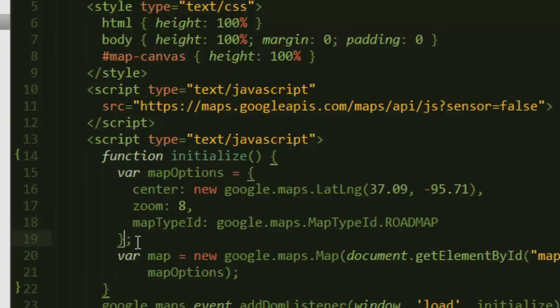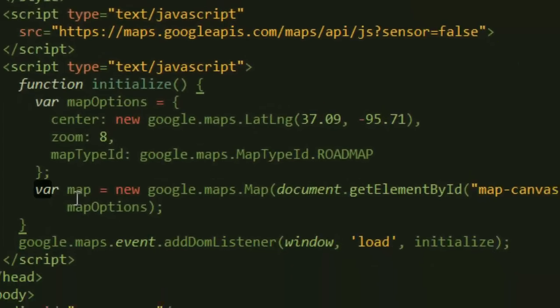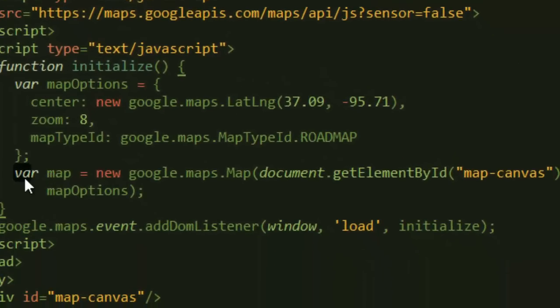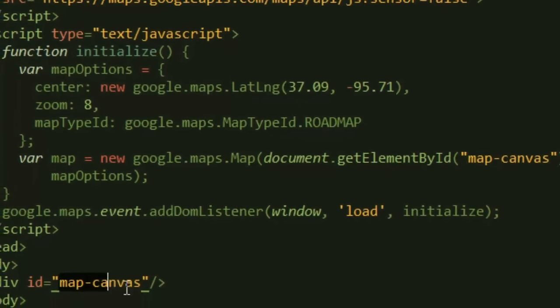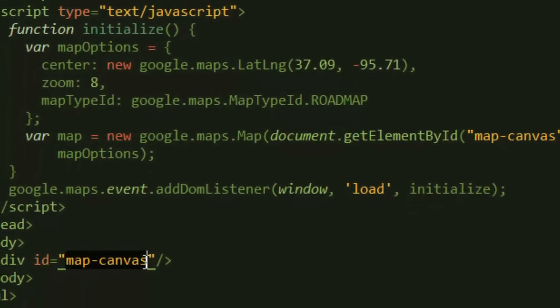After doing that, remember this is an object that you declare here and you'll need it later. We just initialize our map here. Variable map is equal to new google.maps.Map, then we say document.getElementById. Remember, this is a reference to your element, your div element that you created earlier.